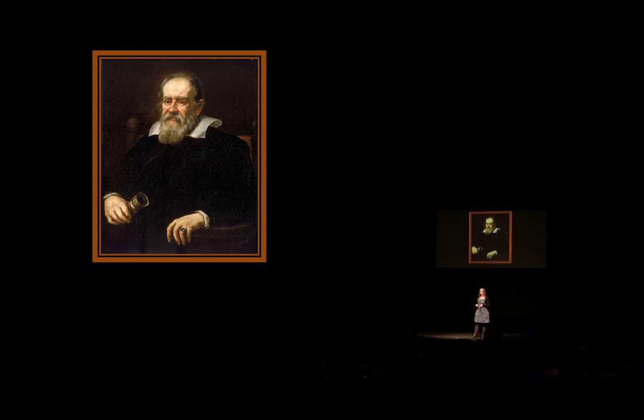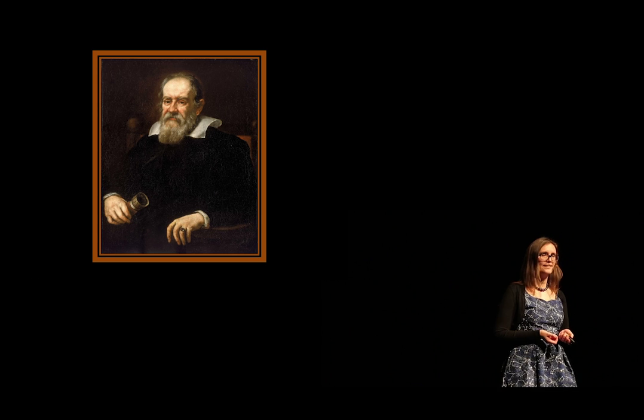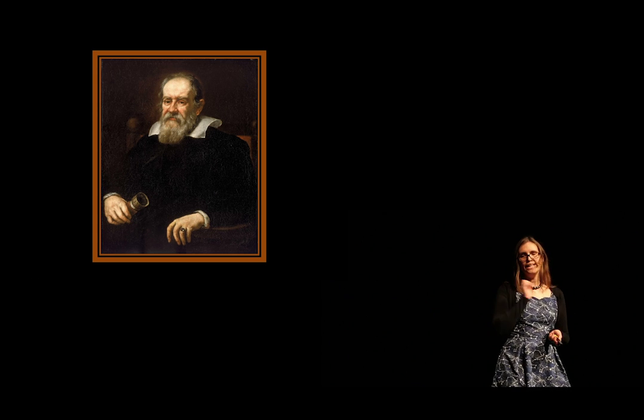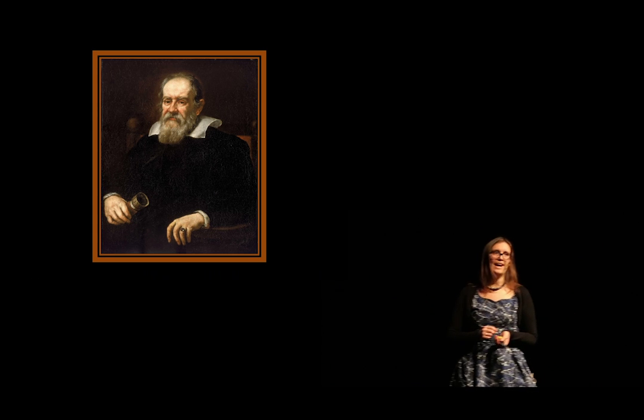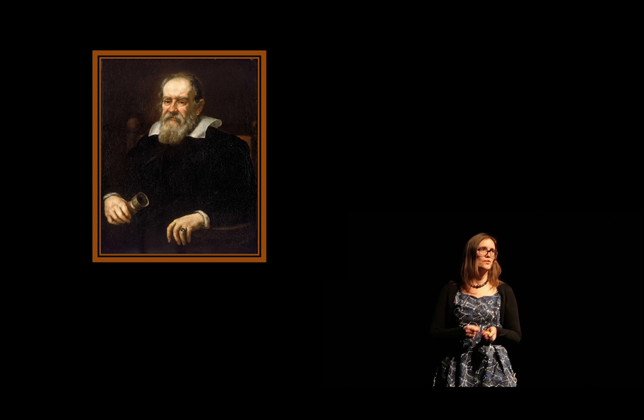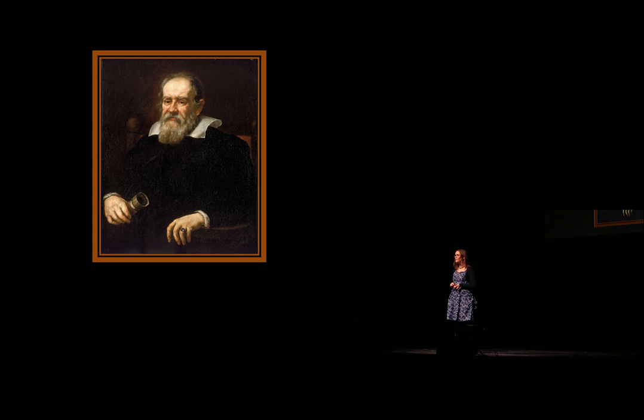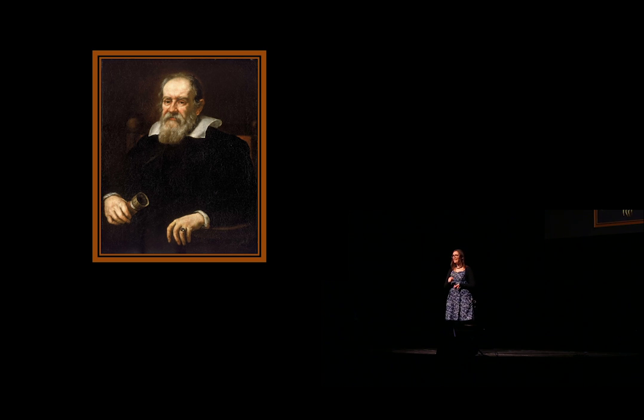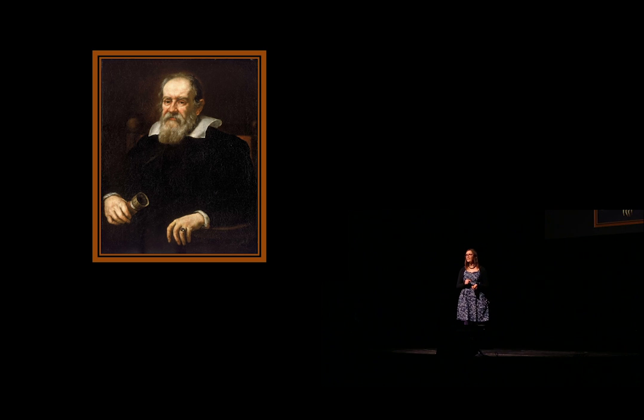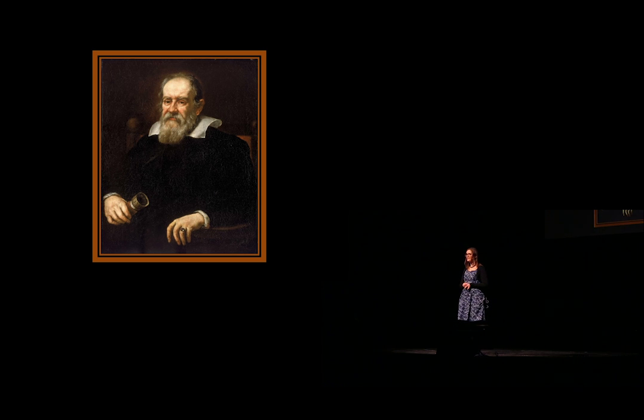Galileo Galilei thought like this. He considered the natural numbers: one, two, three, and so on. There are infinitely many finite numbers. That's already borderline paradoxical. But Galilei went on. He thought also about the even numbers: two, four, six, and so on. Also infinitely many.